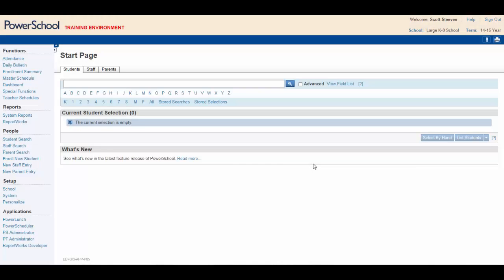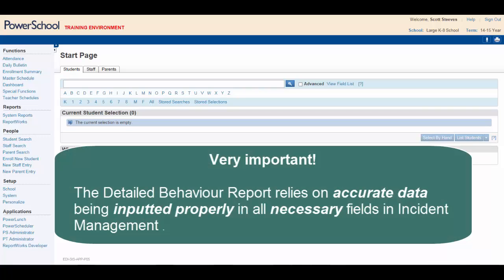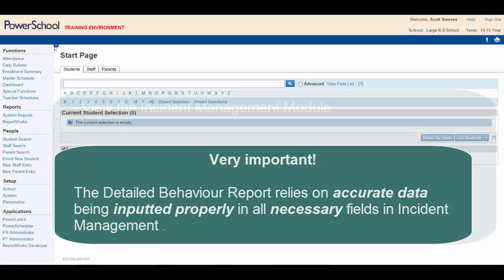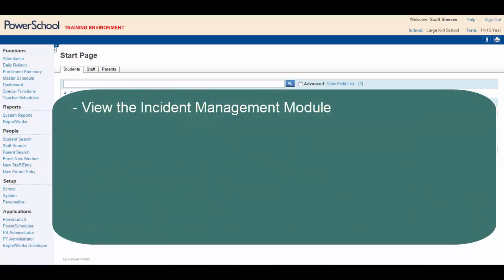Before we begin, an important point needs to be made. The detailed behavior report relies on accurate data being inputted properly in all necessary fields in Incident Management. Anyone who will be responsible for inputting this data must view the Incident Management module to learn the steps to do this properly.